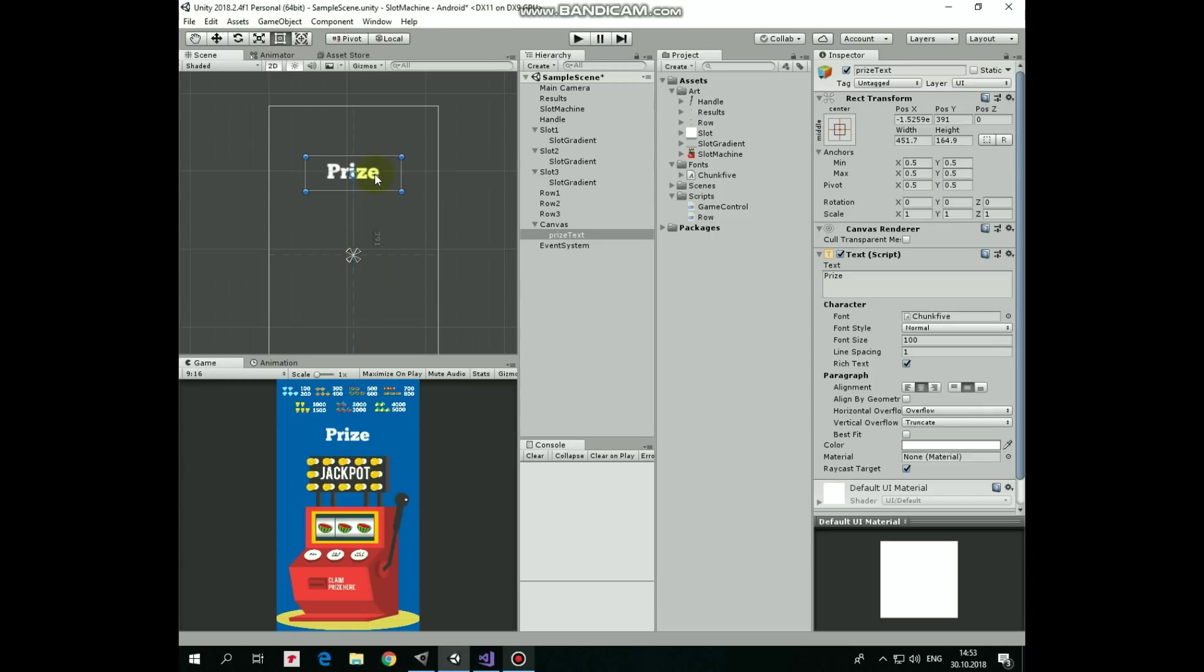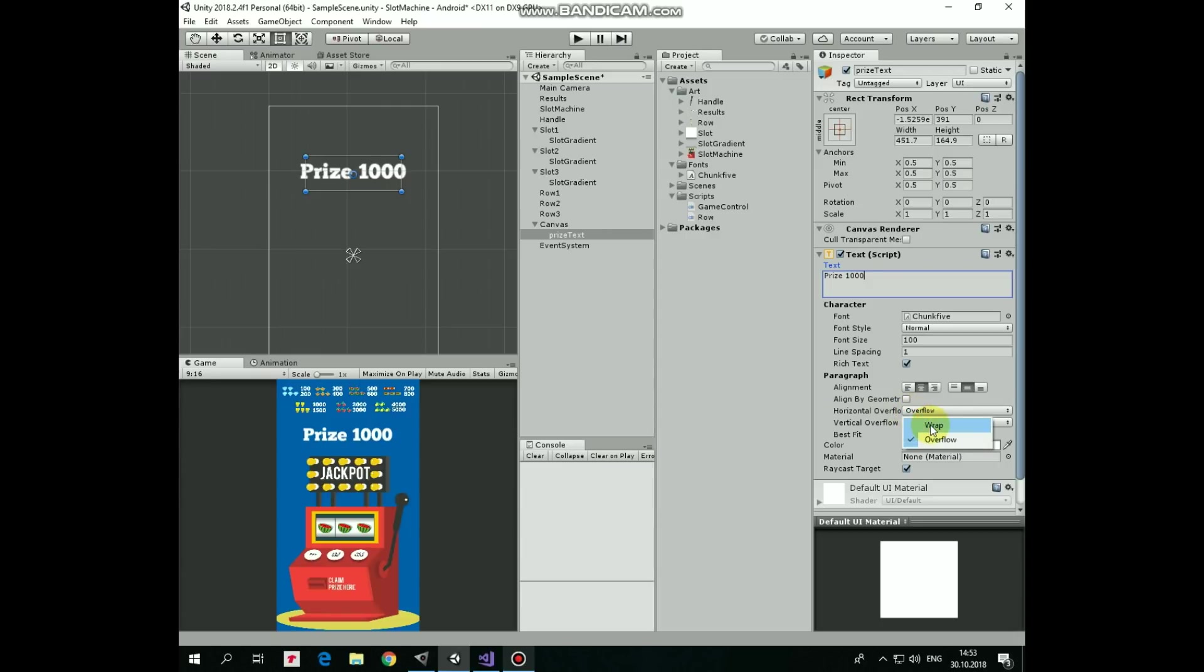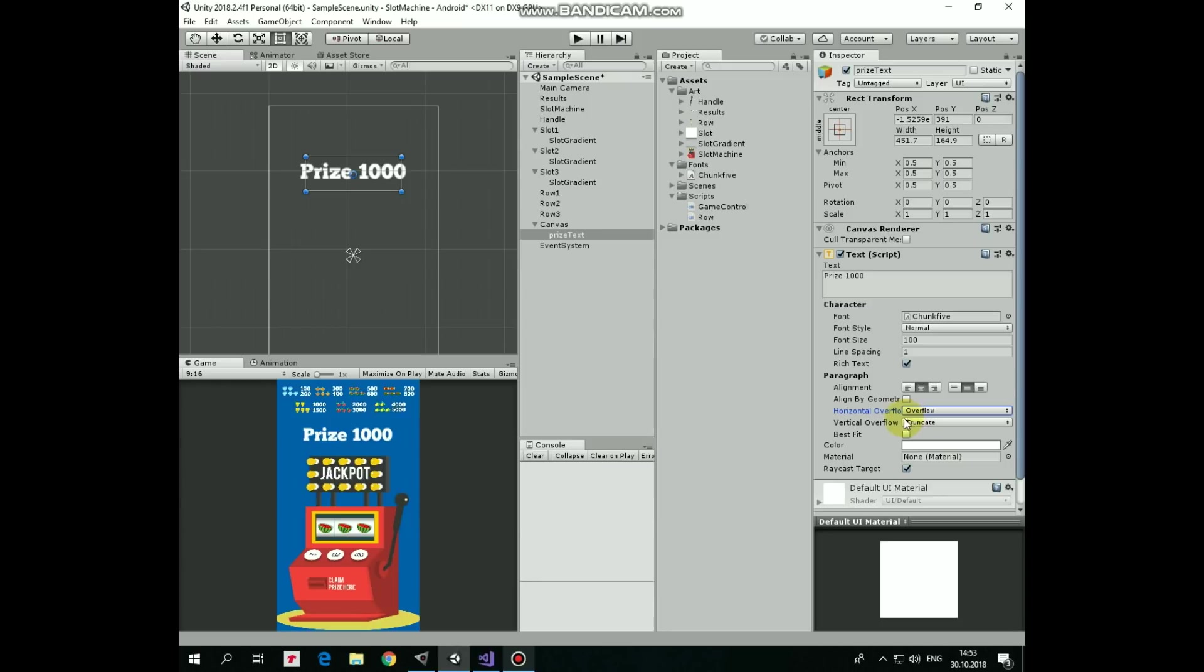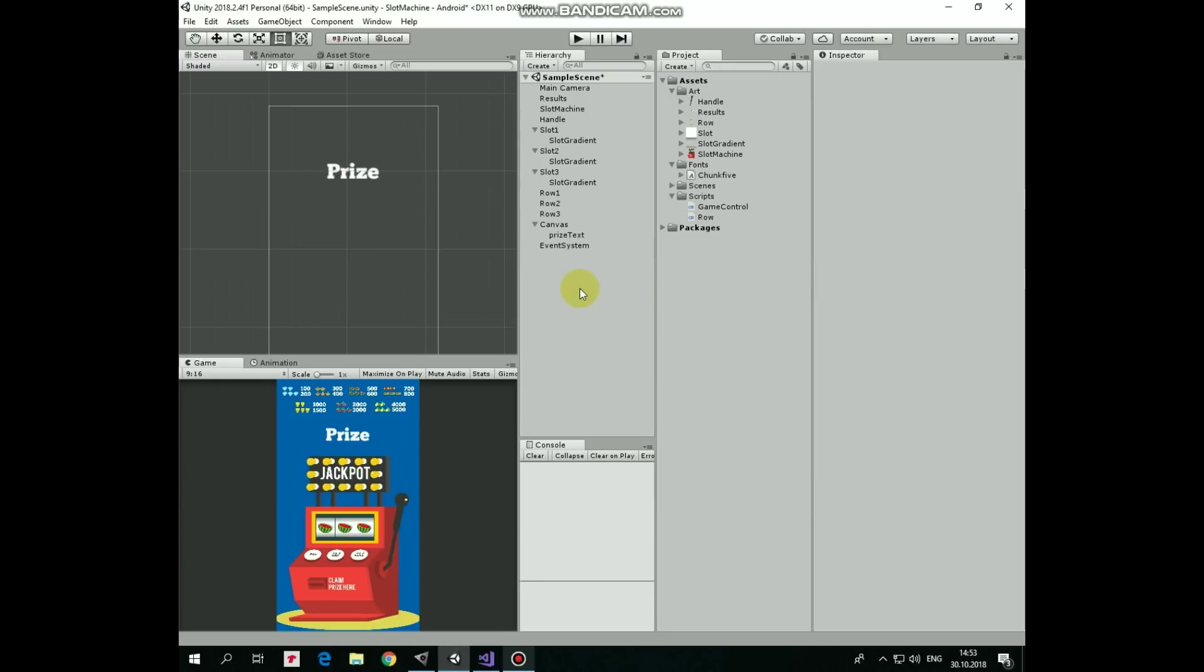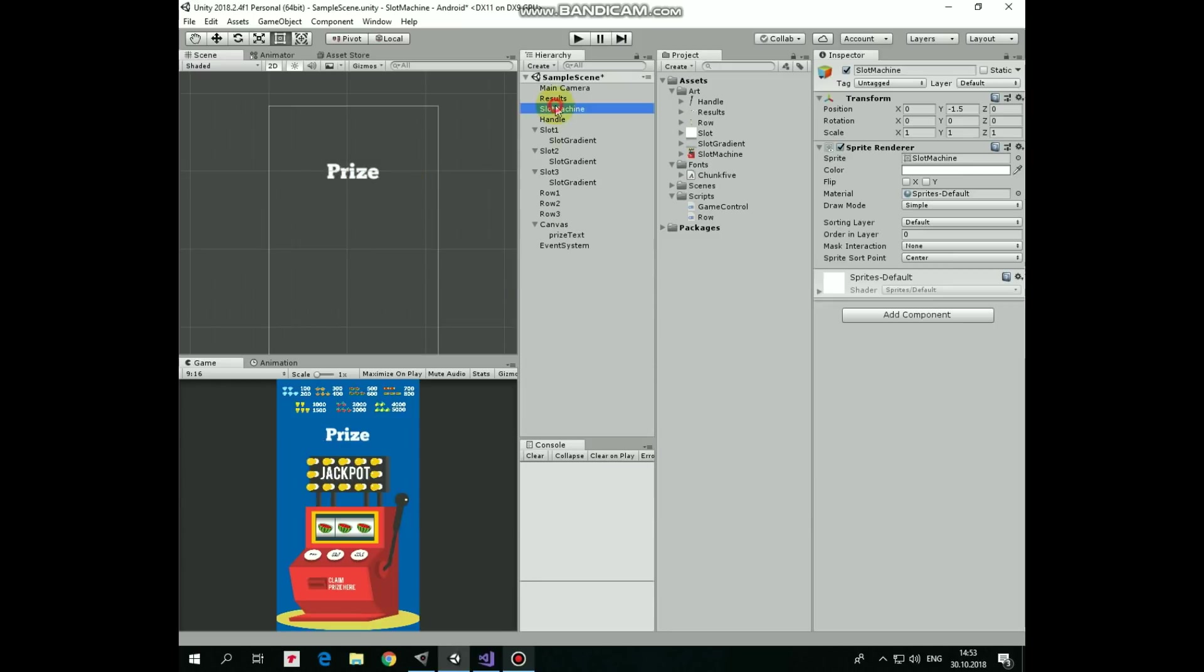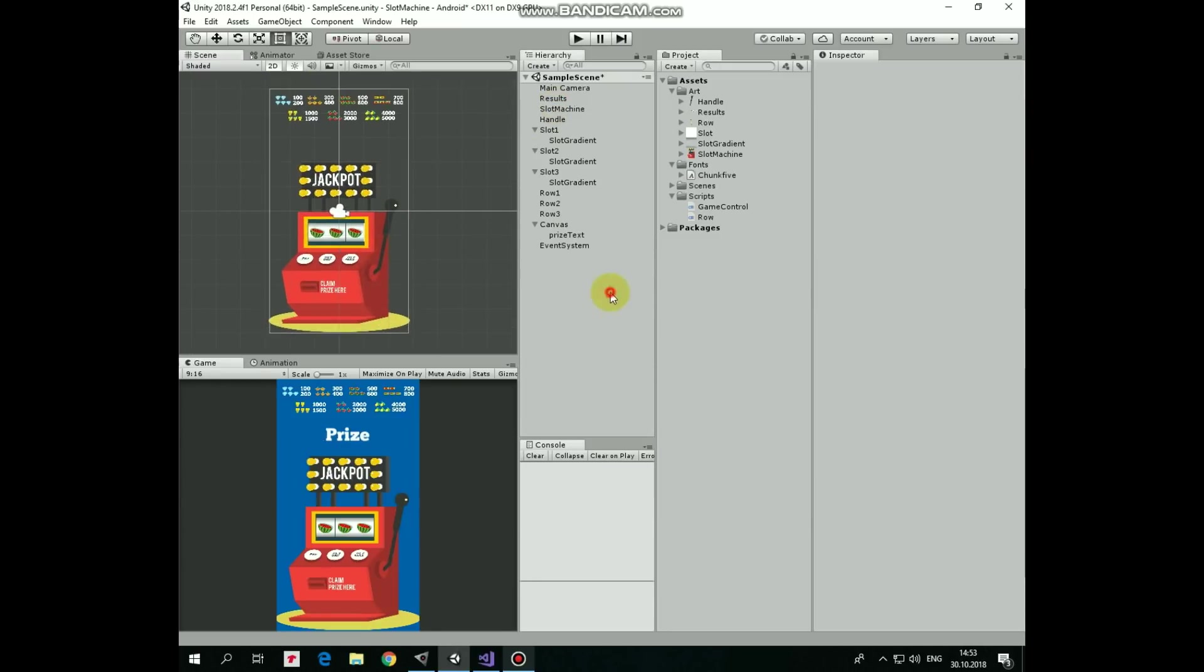Let's set horizontal overflow to overflow, so our text will not disappear if it goes out of the boundaries of its rect. Make rect bigger and position it right about here. Let me show you why we set the overflow to overflow. For example, if we win 1000, the price text will show something like that. As we can see, the price sign goes out of the boundaries. If overflow is set to wrap, then the whole text will not be shown. But if we set it to overflow, then everything will be fine. Price text is done.